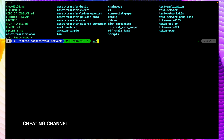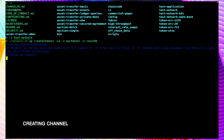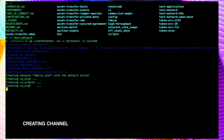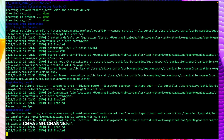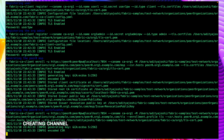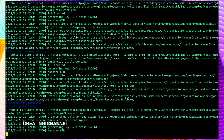This script will basically create the channel. Let's hit enter. This is going to create a channel and both peers - peer0 of org1 as well as peer0 of org2 - are going to join the channel.